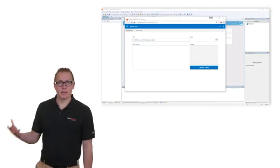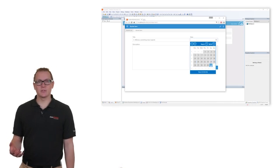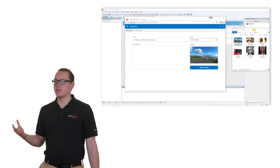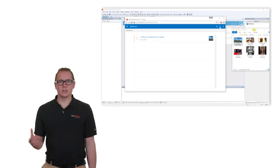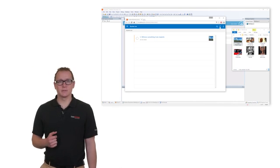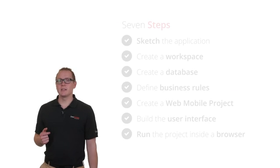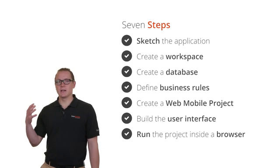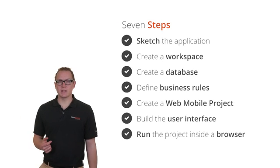In this application you can add bucket list items, in these items you can add a specific date, an image or a description. To create an application like this in Dataflex you basically have to follow 7 steps.